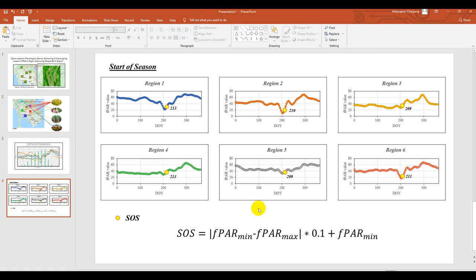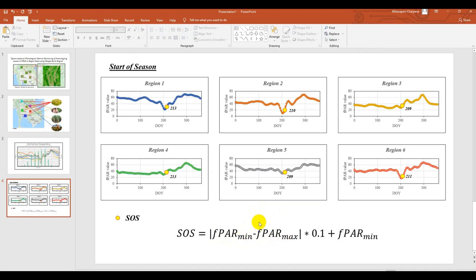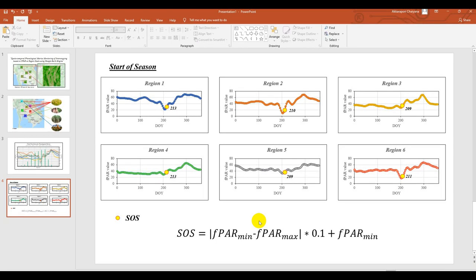The FPAR mean minus FPAR max in absolute, it means the amplitude. So I mentioned this one in my channel. You can go to and observe it.